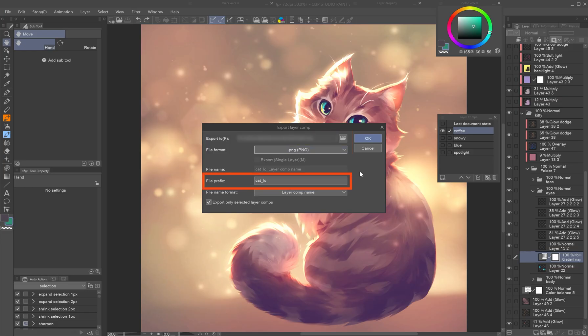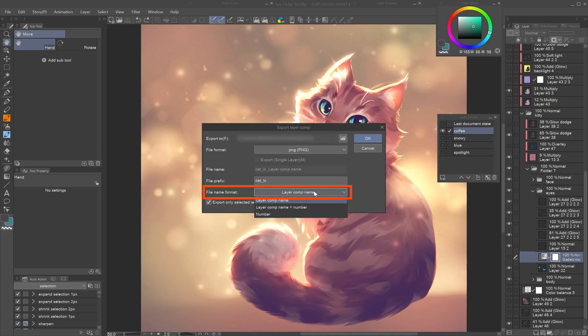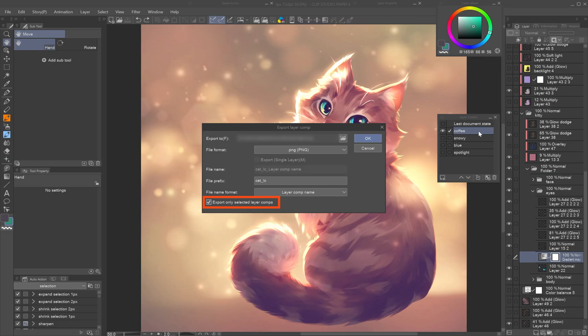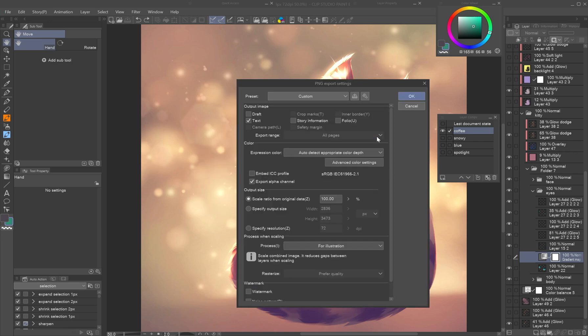Set or clear the file prefix, by default the source file name, and choose whether to use the layer comp name, number, or both. The export only selected layer comps option is useful when you want to export just a few chosen versions or when you're just re-exporting an updated layer comp.